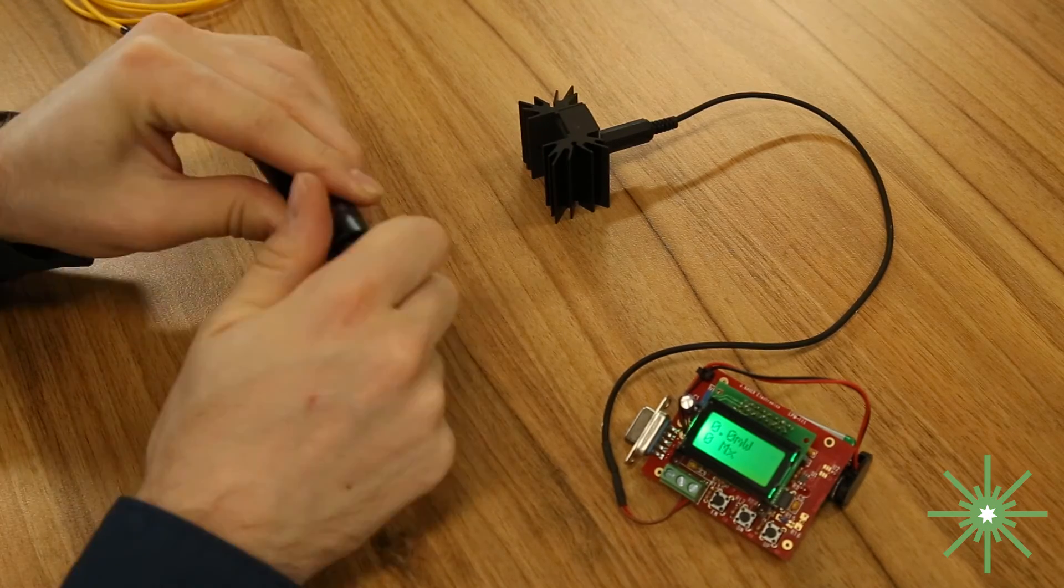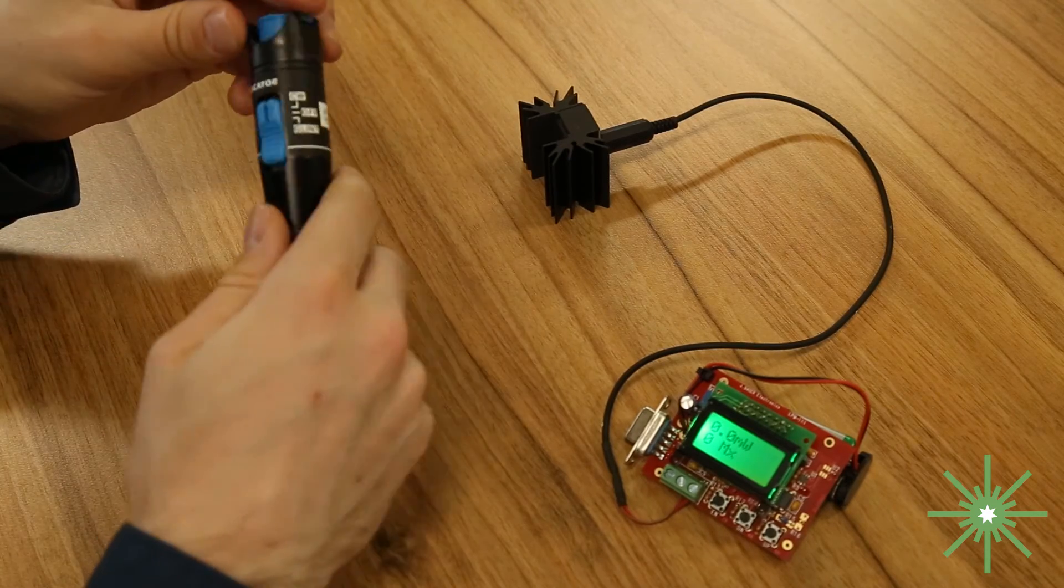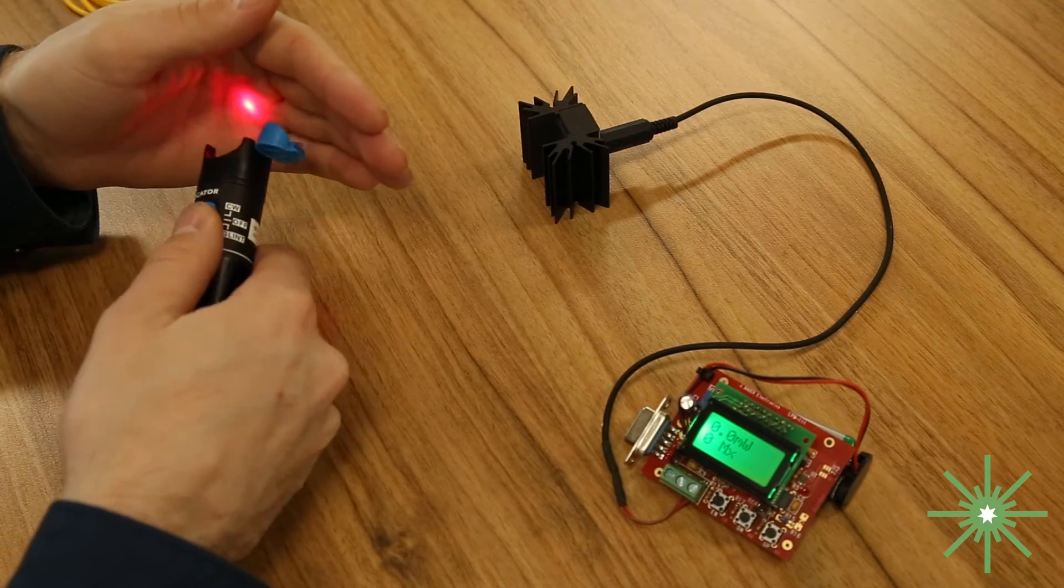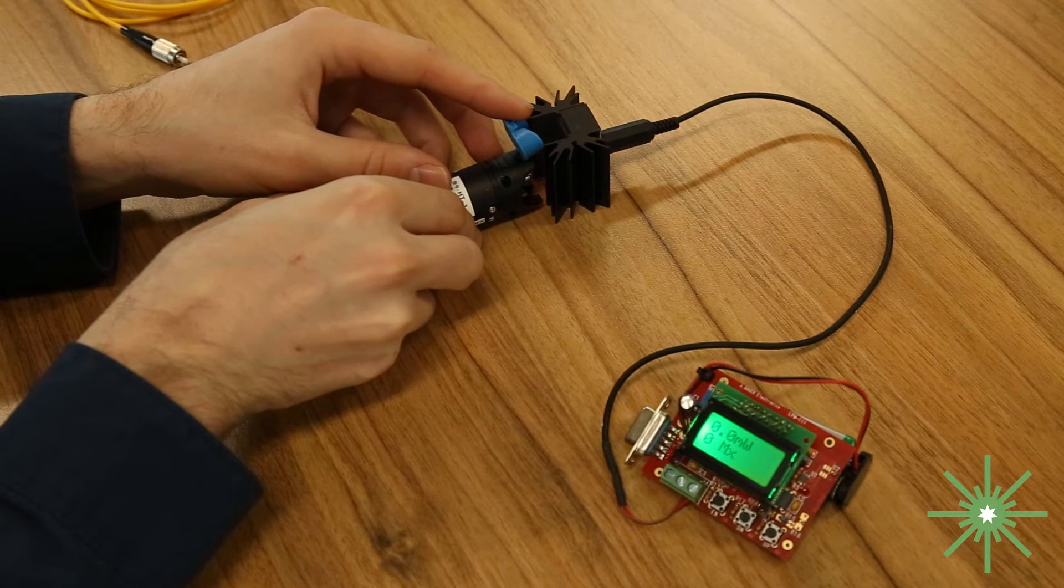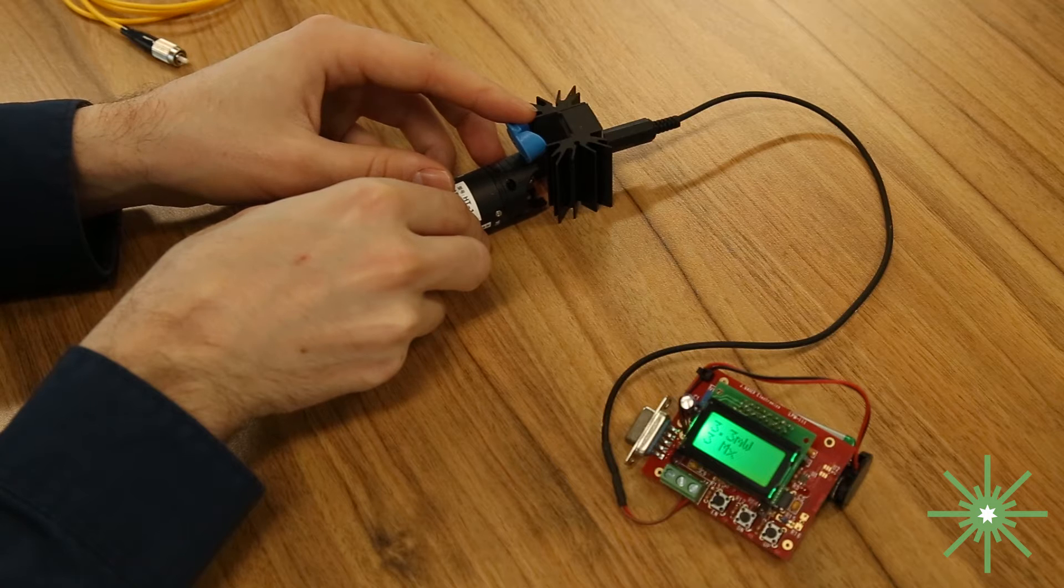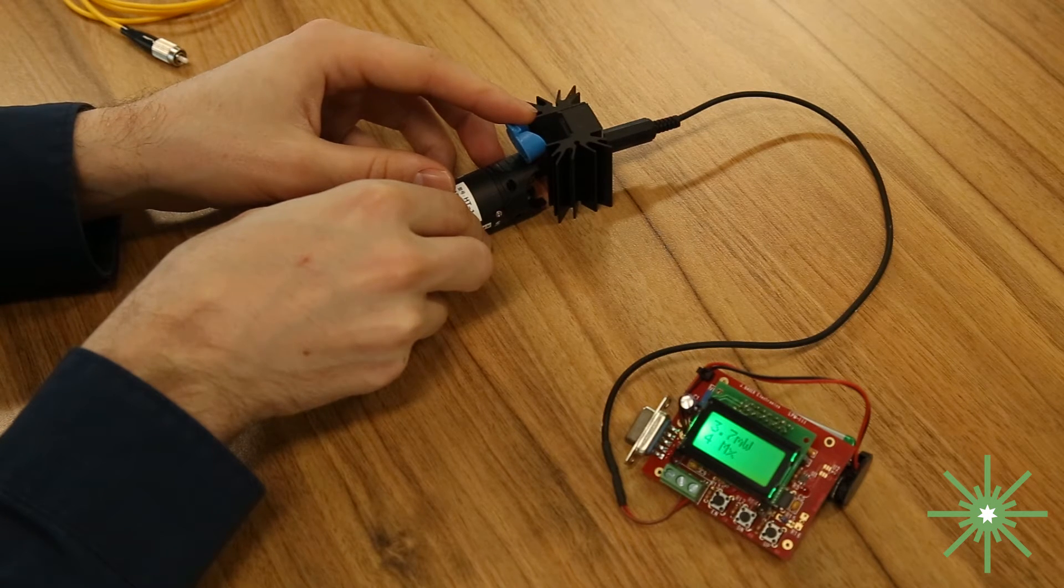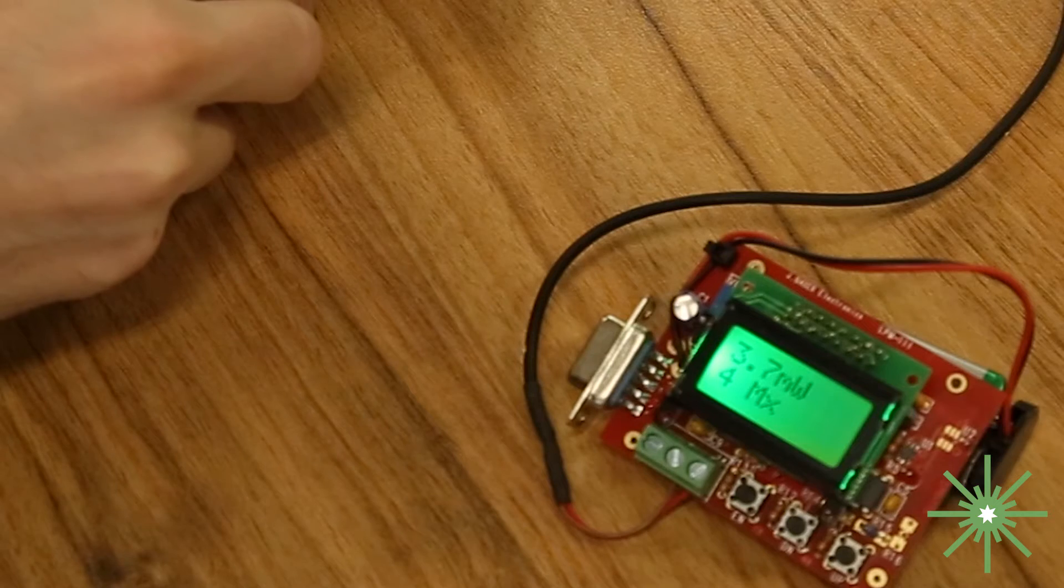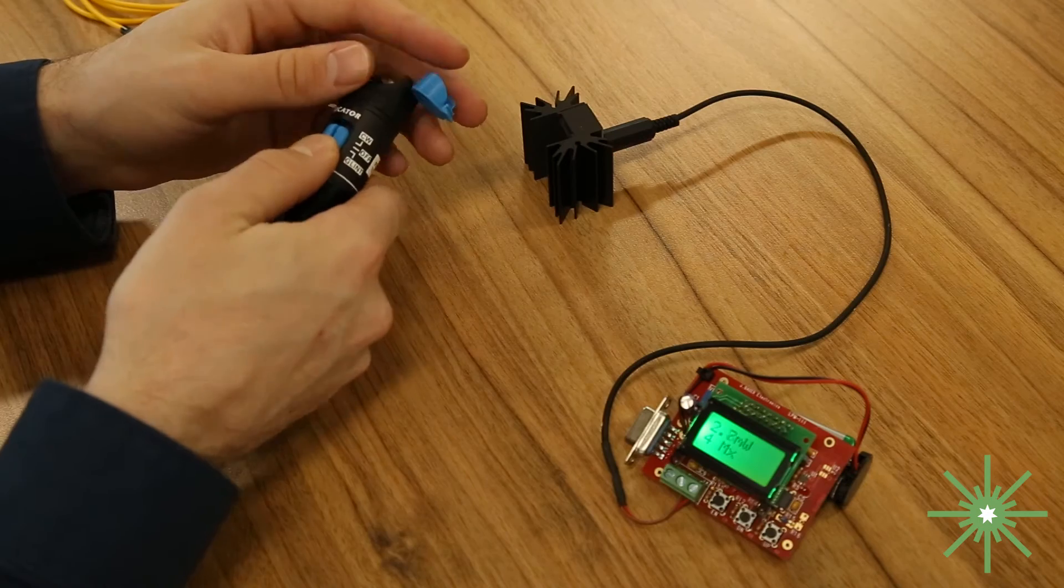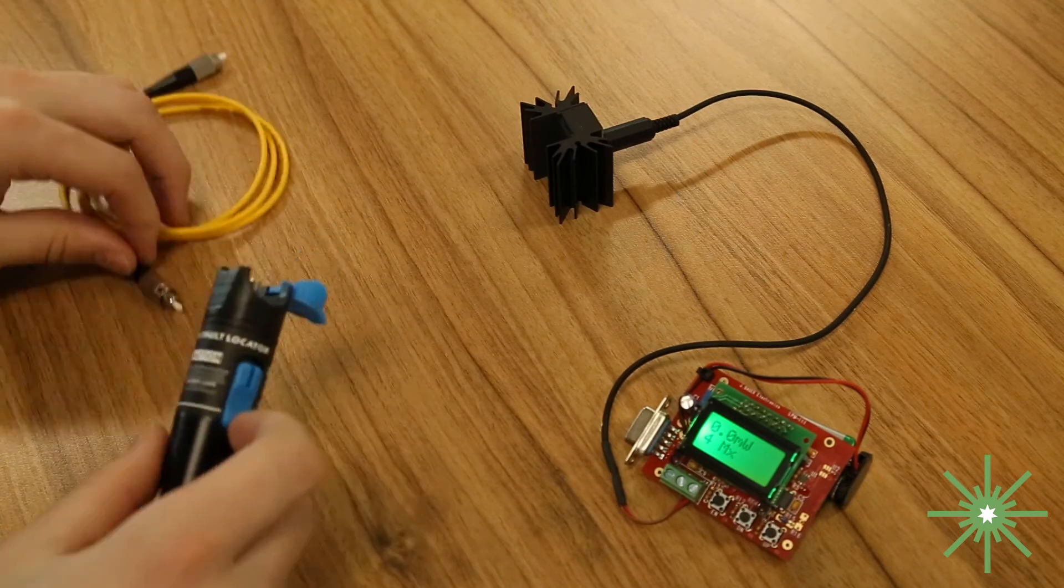Alright so like I said we're going to first test the power output with no optical cable attached. So as you can see this one's rated at one milliwatt and it pretty much topped out already at four milliwatts output. So yeah nowhere near the same power but depending upon your needs it could suffice.